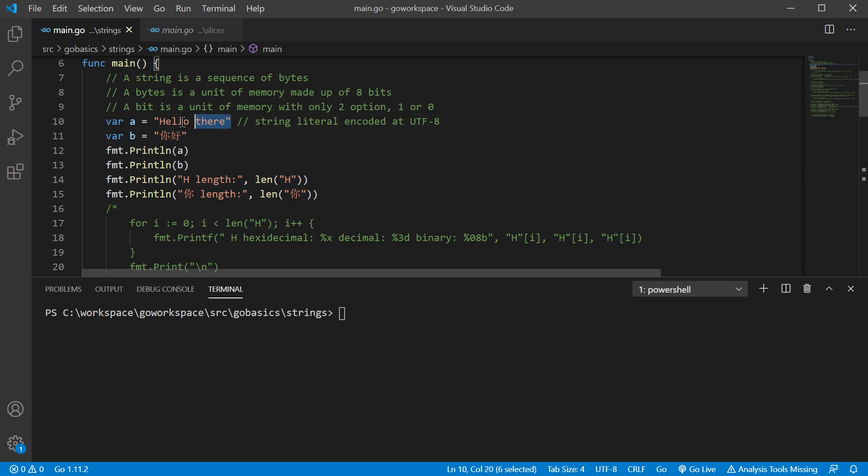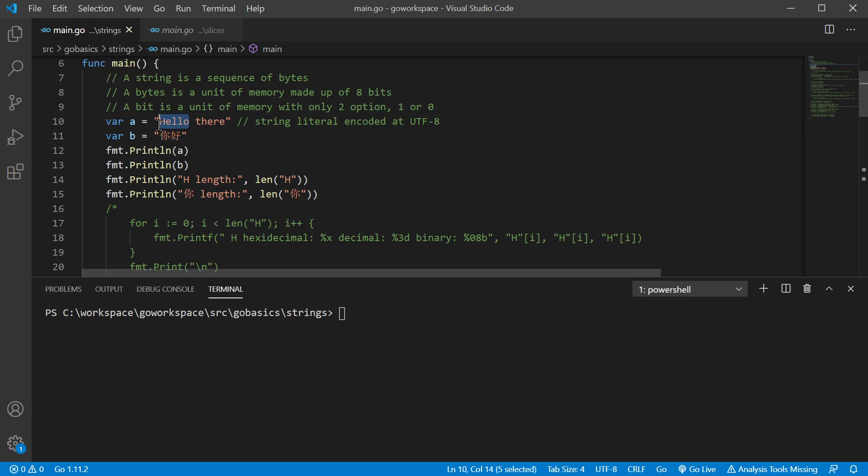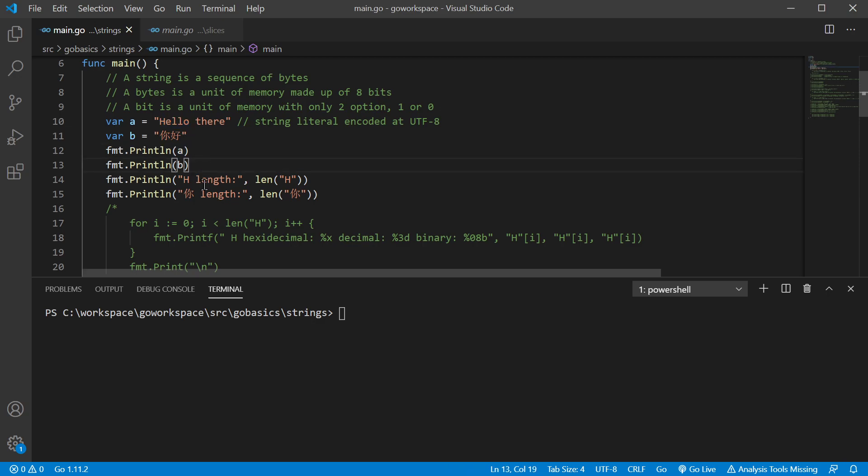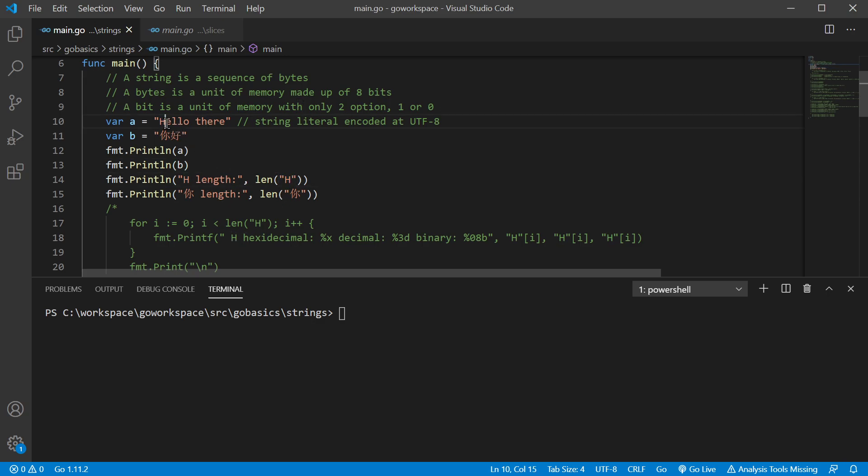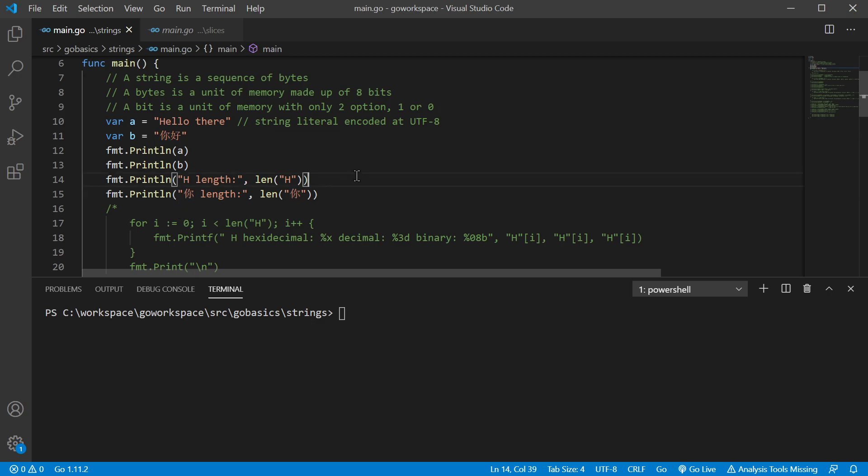We have our two different string literals. We have hello there. And I don't speak Mandarin, so I'm not going to say this well, but it's pronounced something like Ni Hao. And it's just another way of saying hello. So we're going to print both of those off. And then we're going to take the first character, which for hello is just H. We're going to print the length of that. And then we're going to print the length of the first character of our other phrase as well.